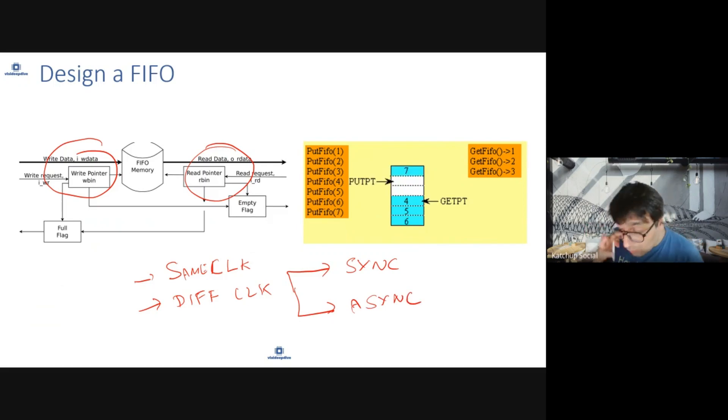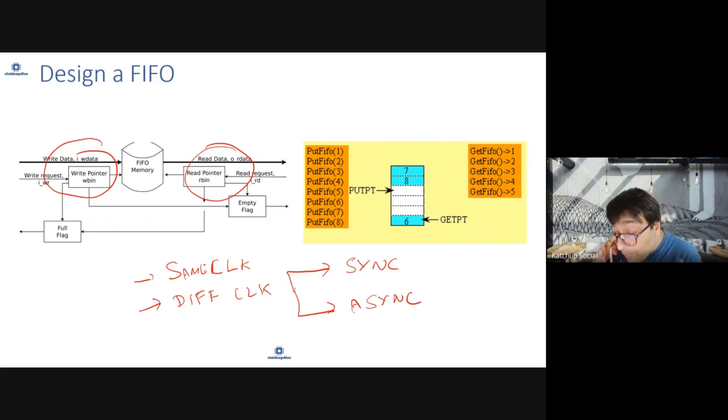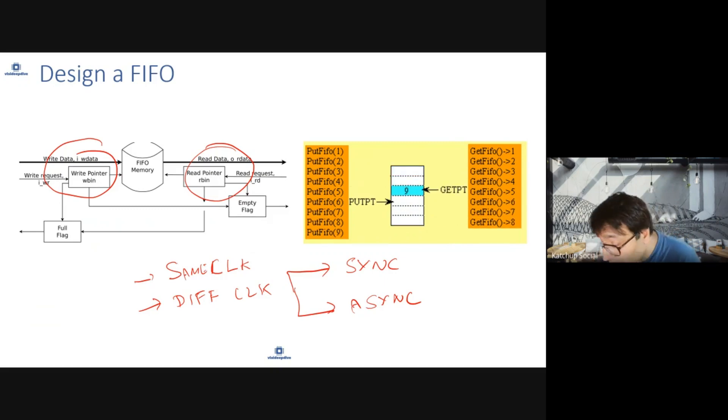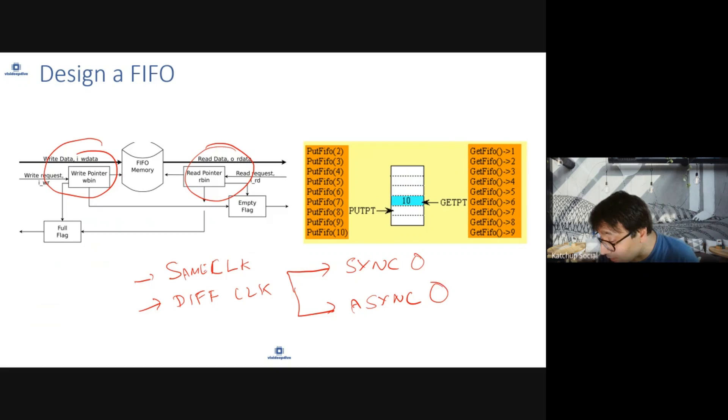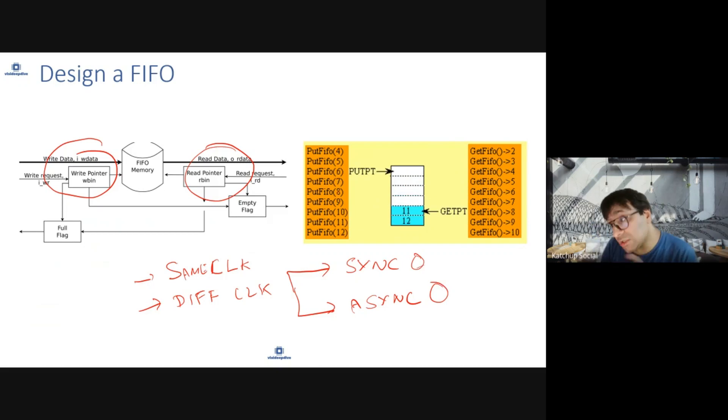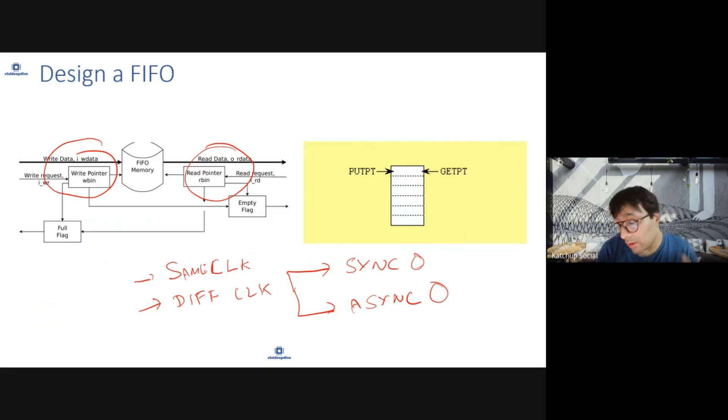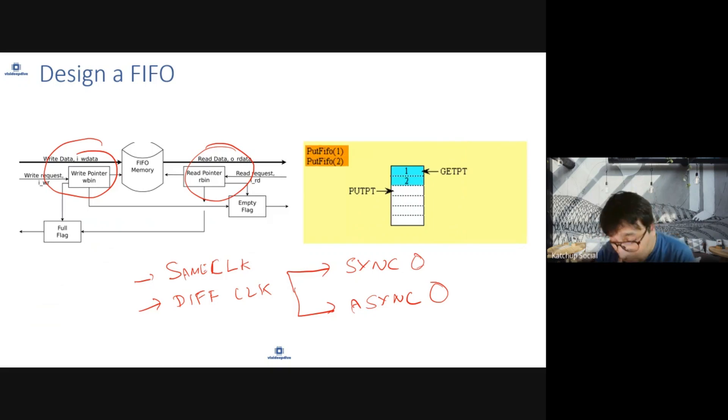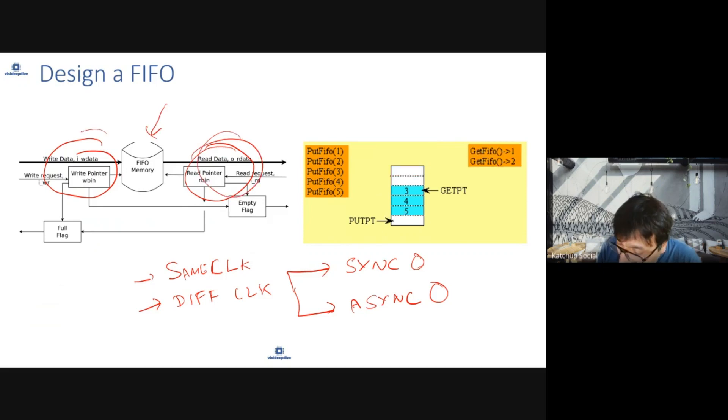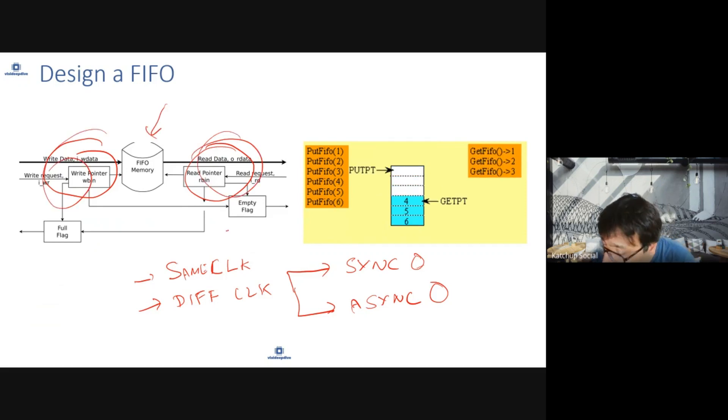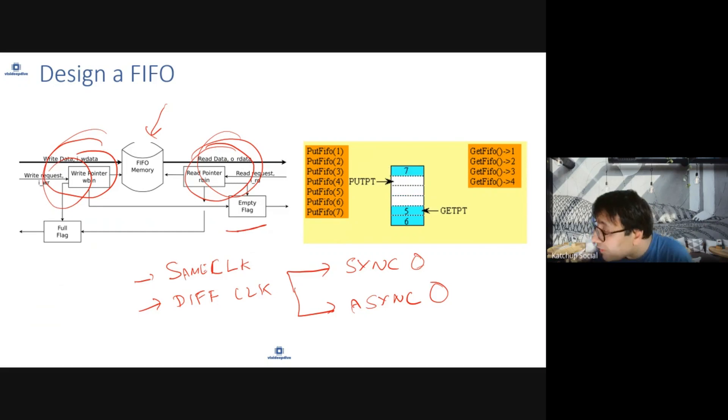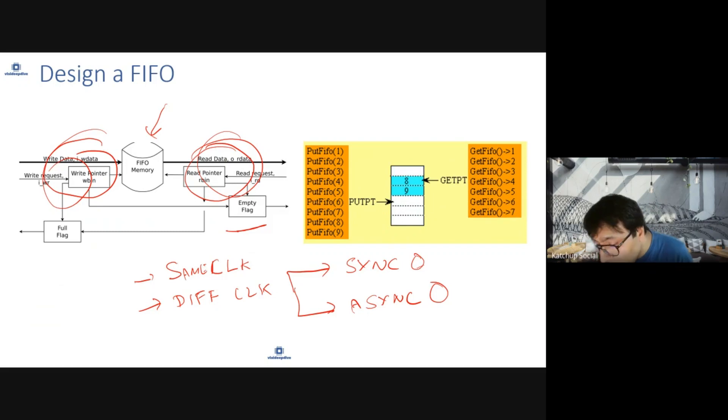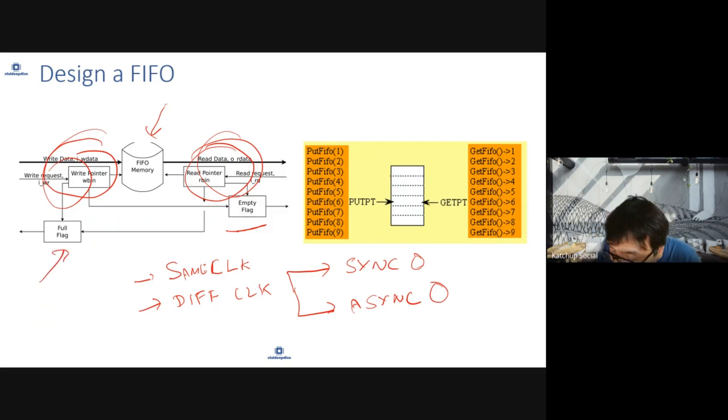Some part of the logic is the same whether your FIFO is synchronous or asynchronous, but some parts will change when designing an asynchronous FIFO. Every FIFO will have a memory, read logic, write logic, and detection for when FIFO is empty or full.